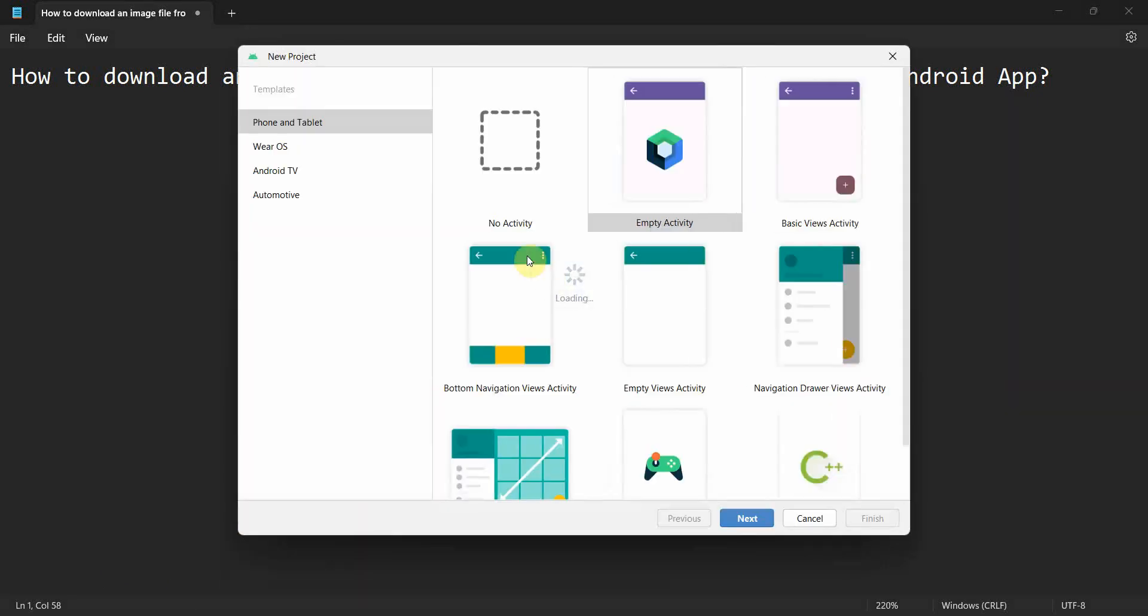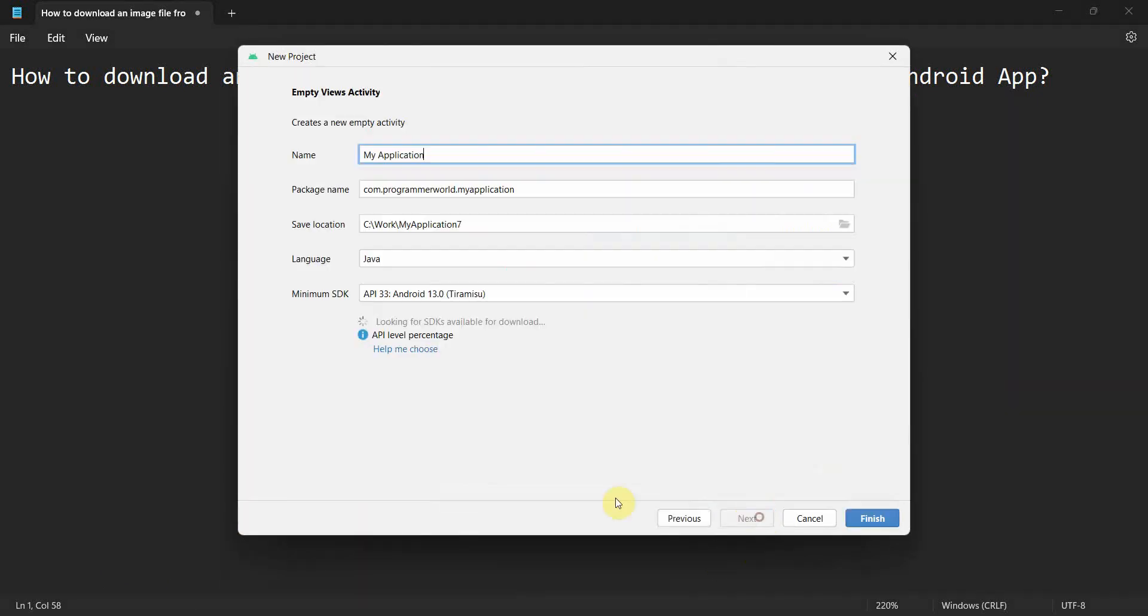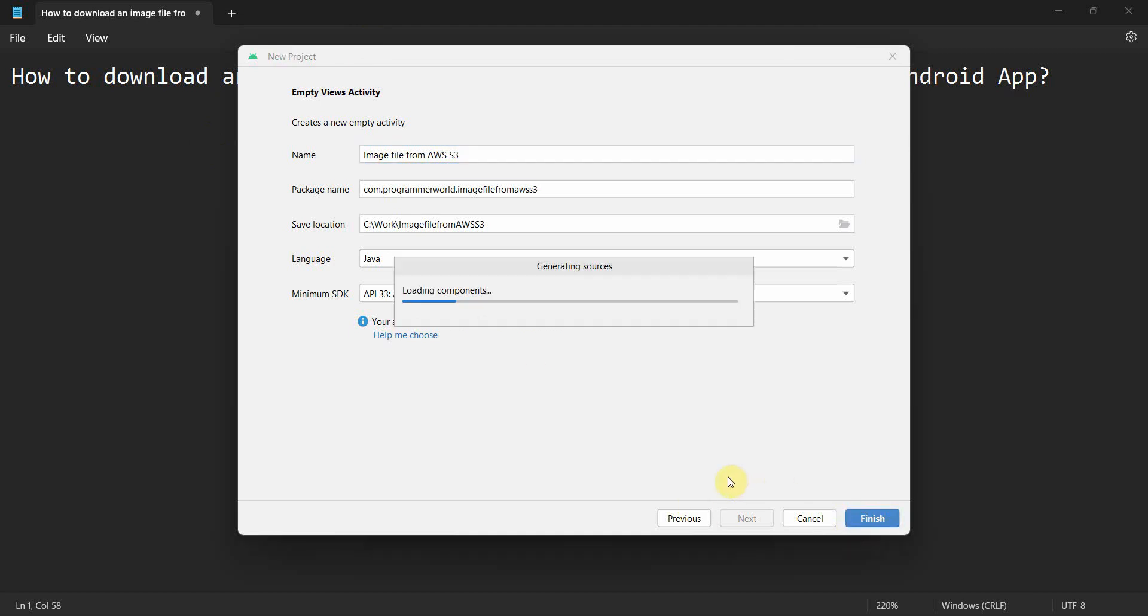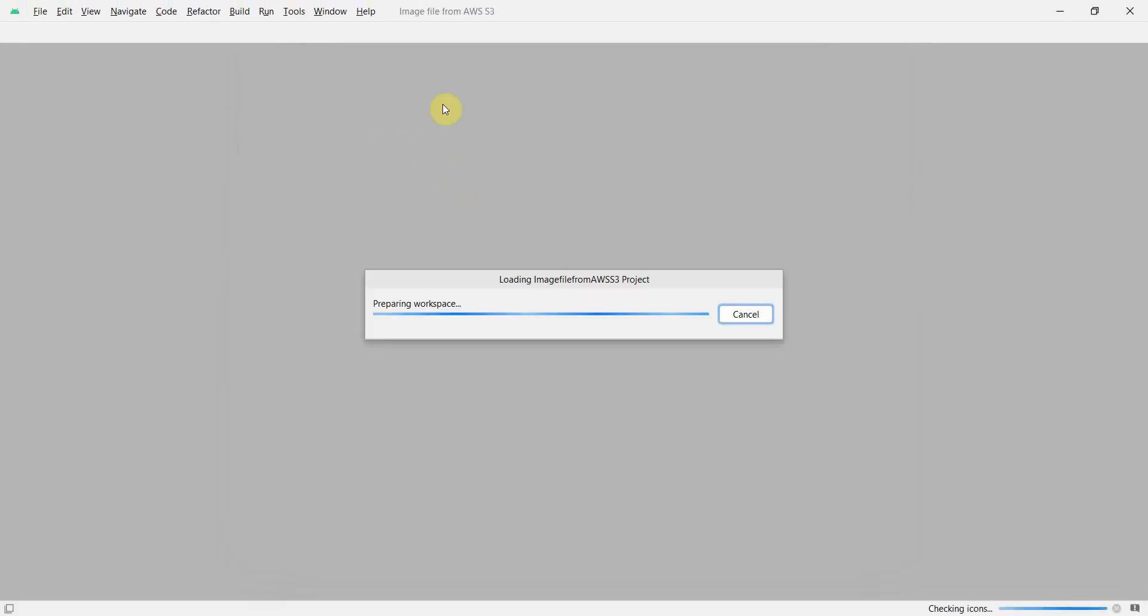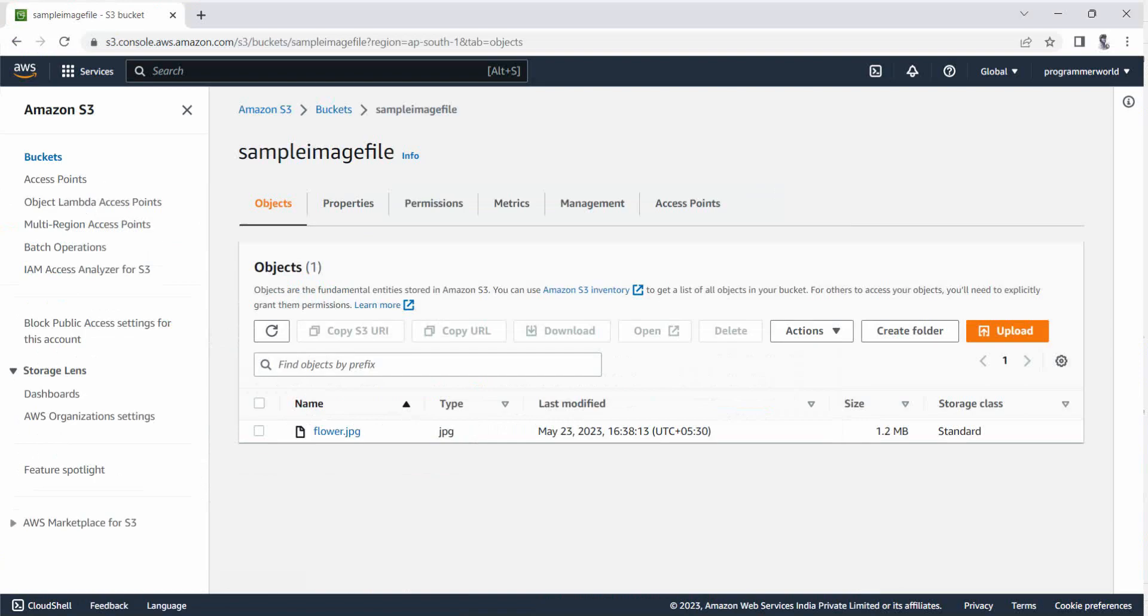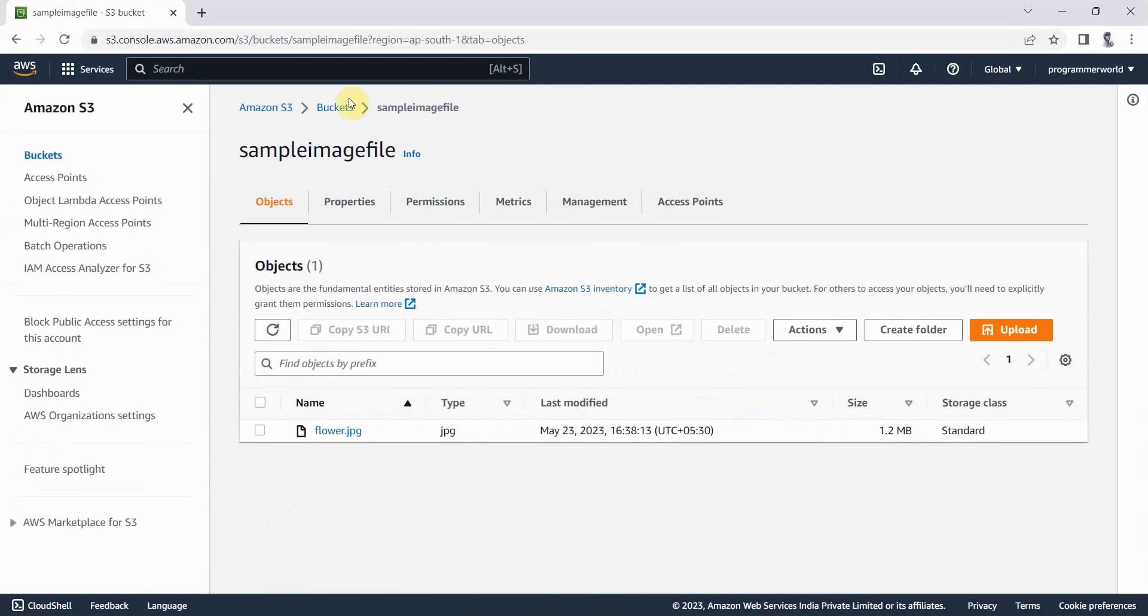It's a very simple approach. So let's first create a new application - image file from AWS S3. You can name this app anything, it's just for sample purpose. I will let my environment load. In the meantime I'll quickly show you my AWS environment.